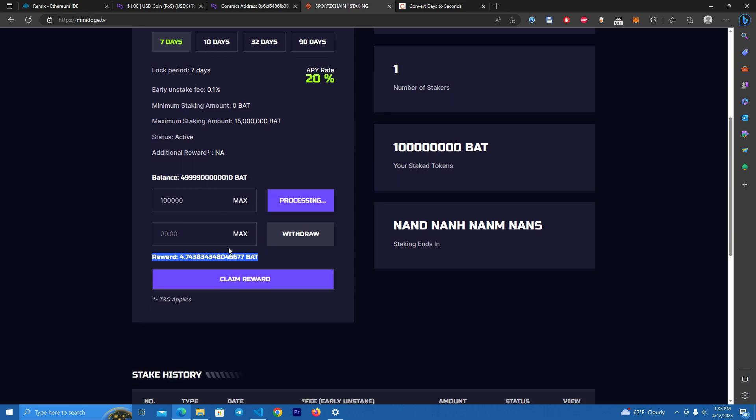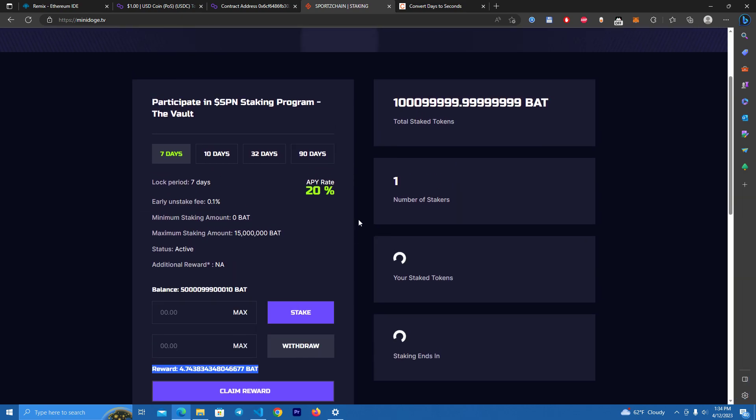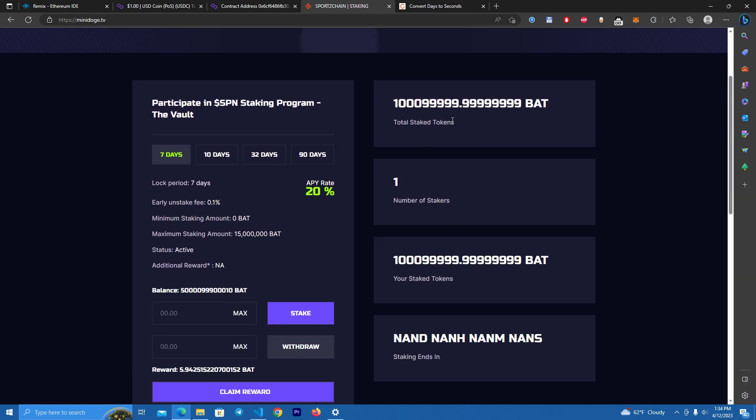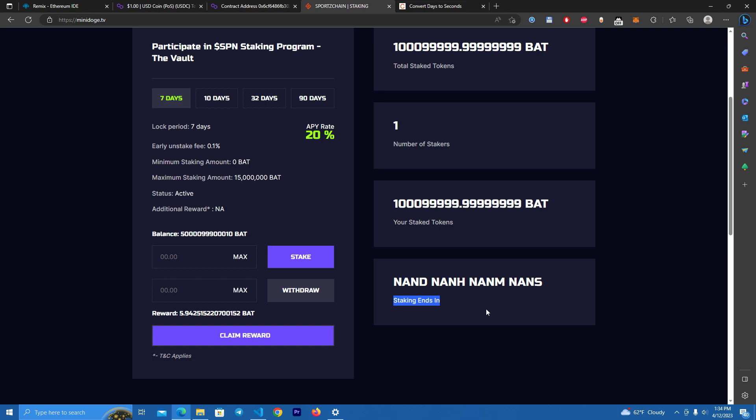Transaction confirmed. And it tells you the total staked tokens, number of stakers, and your staking amount, and the ending of the staking pool staking period.